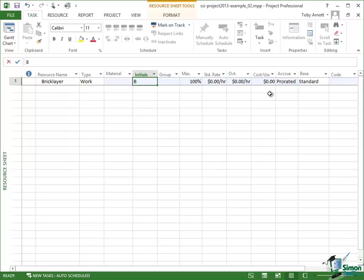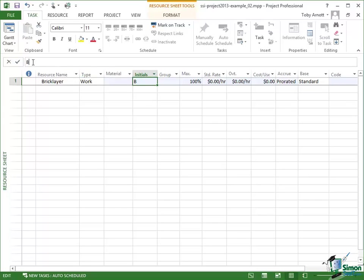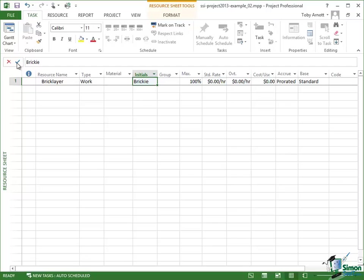Now another one of these cells which is actually quite important is the initials cell. Because initials, although it doesn't really affect any of the calculations that we're going to be doing, it does appear in a number of places particularly attached to the Gantt chart. And it's useful here to have a good abbreviation for the resource that we're talking about. So I'm going to put as my abbreviation here Bricky. Now that's a British abbreviation for bricklayer but I think it's probably used fairly widely around the world as well.